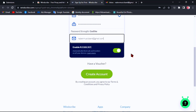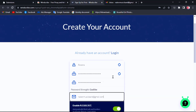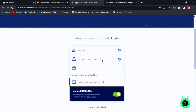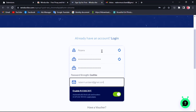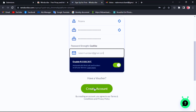After you complete registration, remember your username and password if you want to use it with another Chrome browser. You can also use this account with the Windscribe VPN app on your Android phone or iPhone too. Then click Create Account.